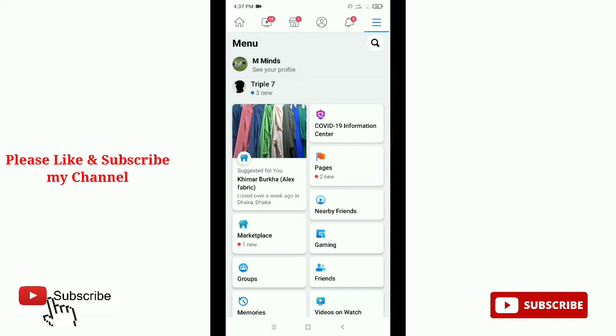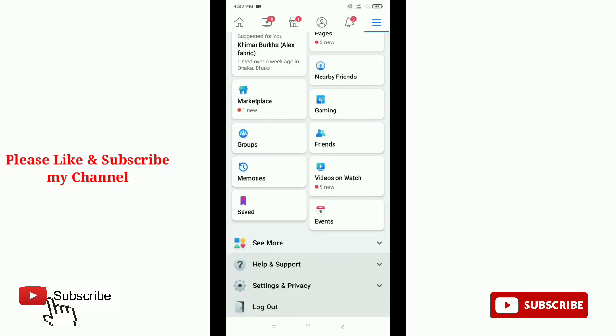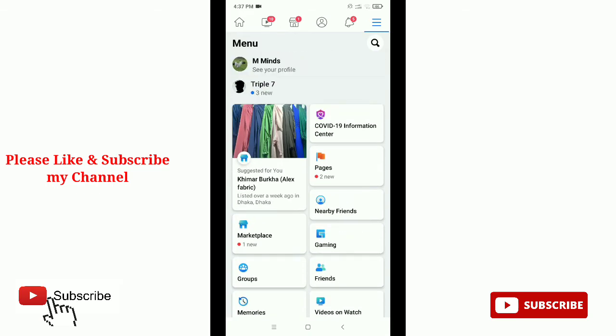Before continuing, I would like to request that if you are new here, please subscribe to my channel and hit the bell button.